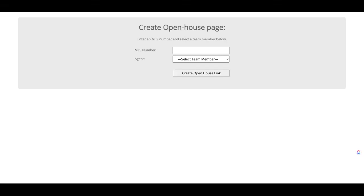I wanted to do a quick review of how to use the Ylopo open house tool. It's a really great tool that's built into all of your Ylopo accounts. All you have to do is go to your branded site URL — in this case, I'm on the Barrett Realtor site — and just add a forward slash and then open-house.